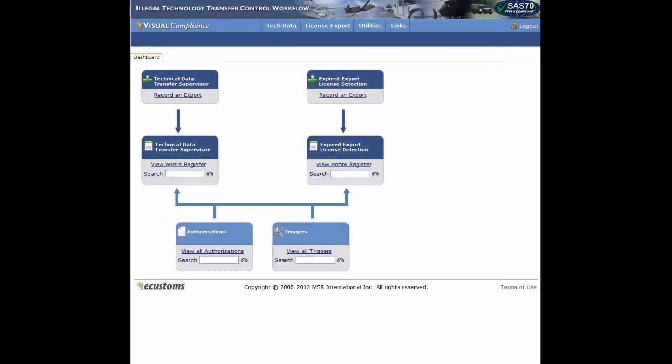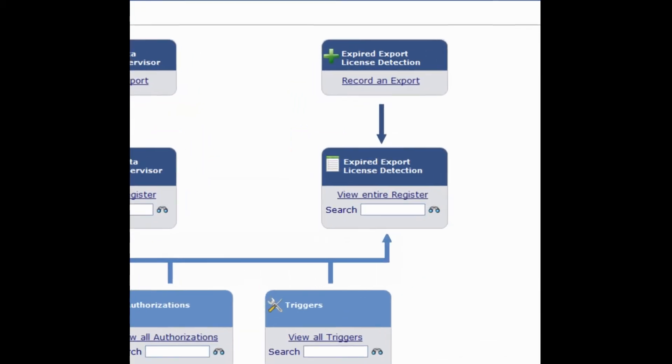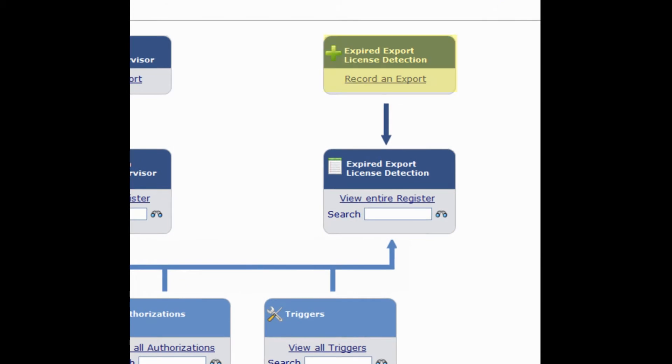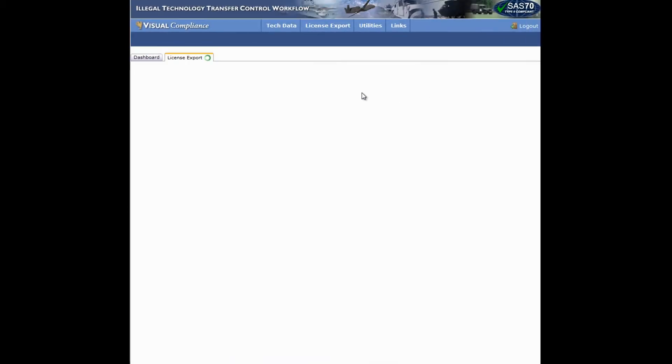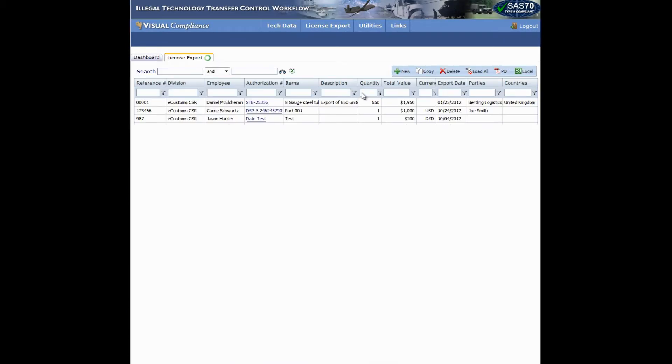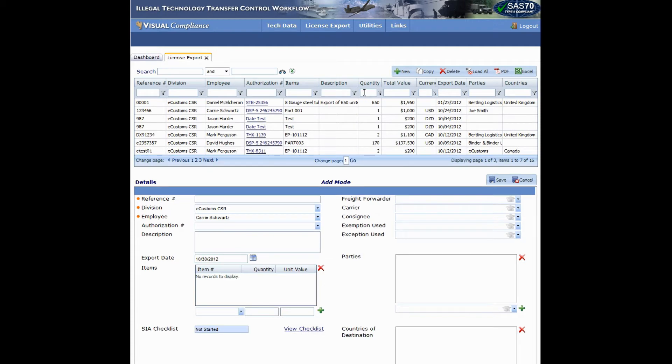In this demo, we'll take a look at recording and export. Let's start by clicking the Record and Export link in the Expired Export License Detection box. This will take you to the page where you'll be recording your export.